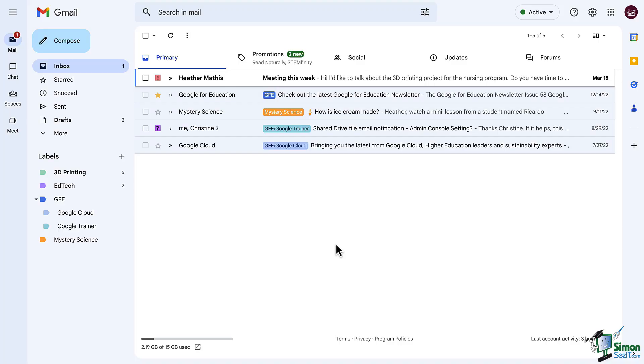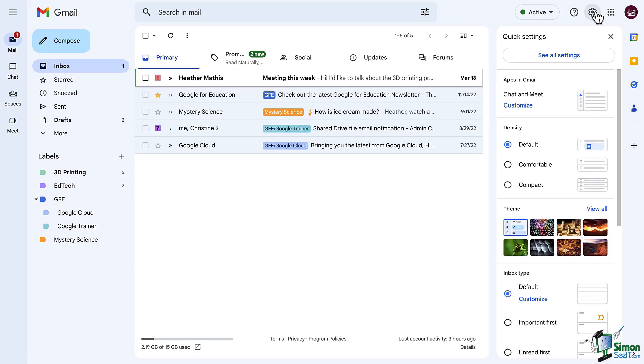As with other things in Gmail, there is more than one way to create a label. Since we've been looking at our different settings, let's go there first. So up in the top right corner, click on the settings gear, and then click on see all settings.